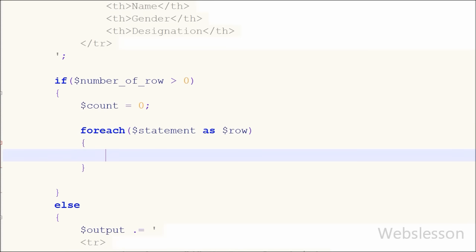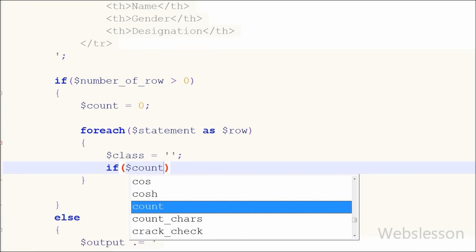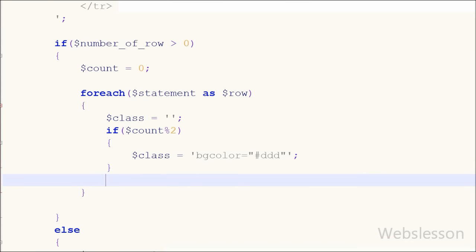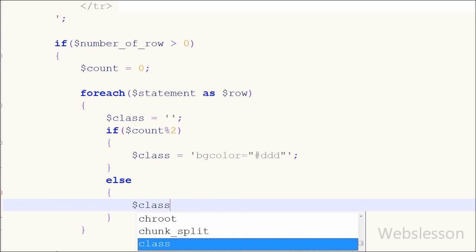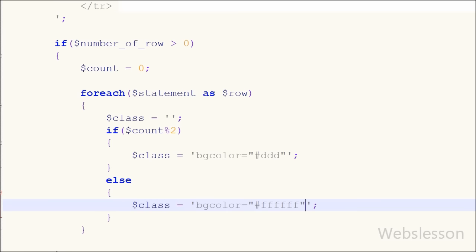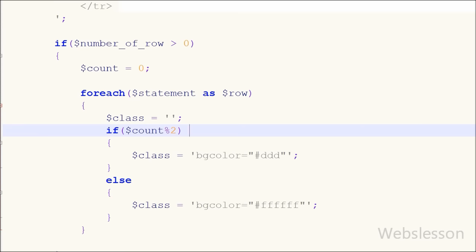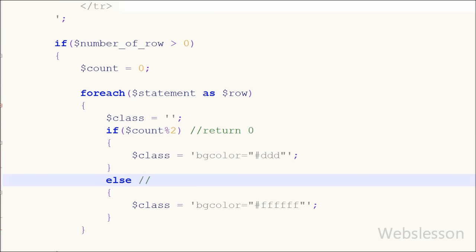Inside the foreach loop, first I have written a class variable equal to a blank value. In this variable I will store the dynamic color name for the table row tag using an if statement. After this I have written an if statement with the condition: count variable modulus 2. This returns the remainder of count variable divided by 2. In the if block I have written class name equal to background-color gray. In the else block I have written class name equal to background-color white. When count value is 0 — which is even and divisible by 2 — it returns 0 as remainder, so the condition is false and it executes the else block, giving a white background.